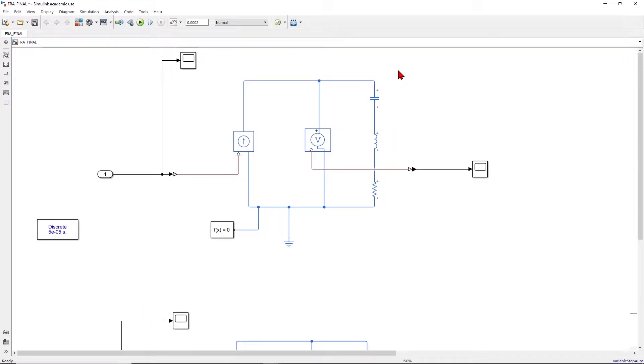Hi, in this video I will show you how to perform frequency response analysis in MATLAB Simulink. I have two simple examples which I'm going to demonstrate.